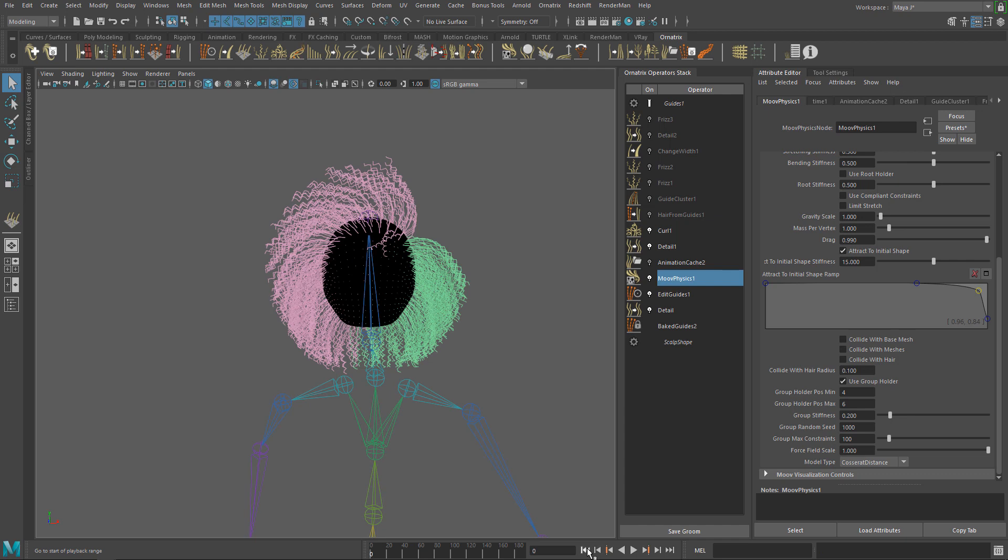In this case, we can use the Gravity Scale parameter to increase the scale of the gravitational field. This will help to preserve the shape of the hair without having to make the hair even more stiff using the Attract to Initial Shape parameter.